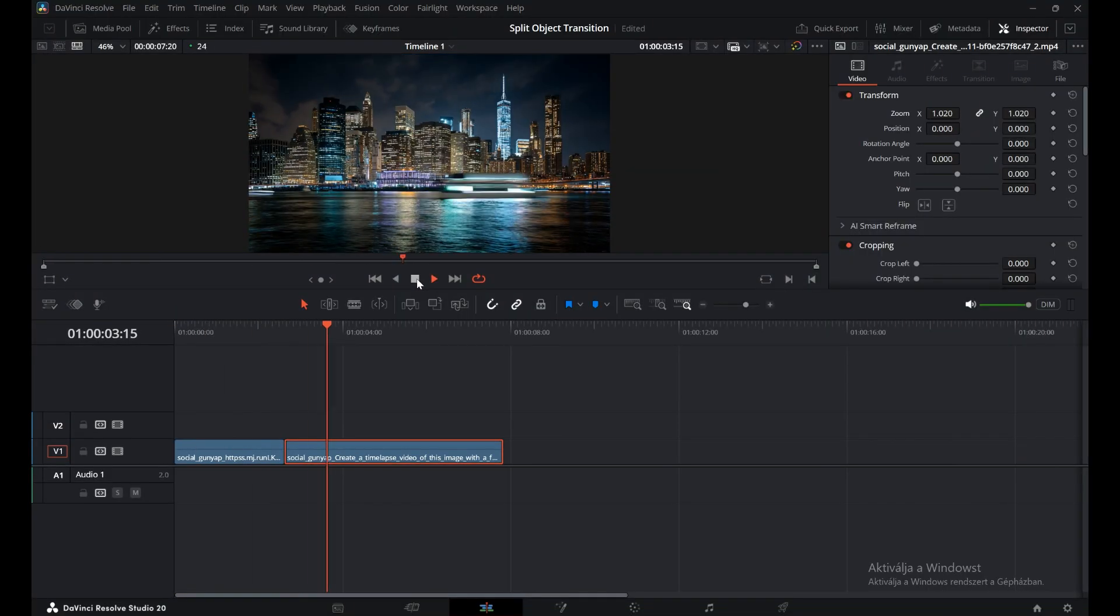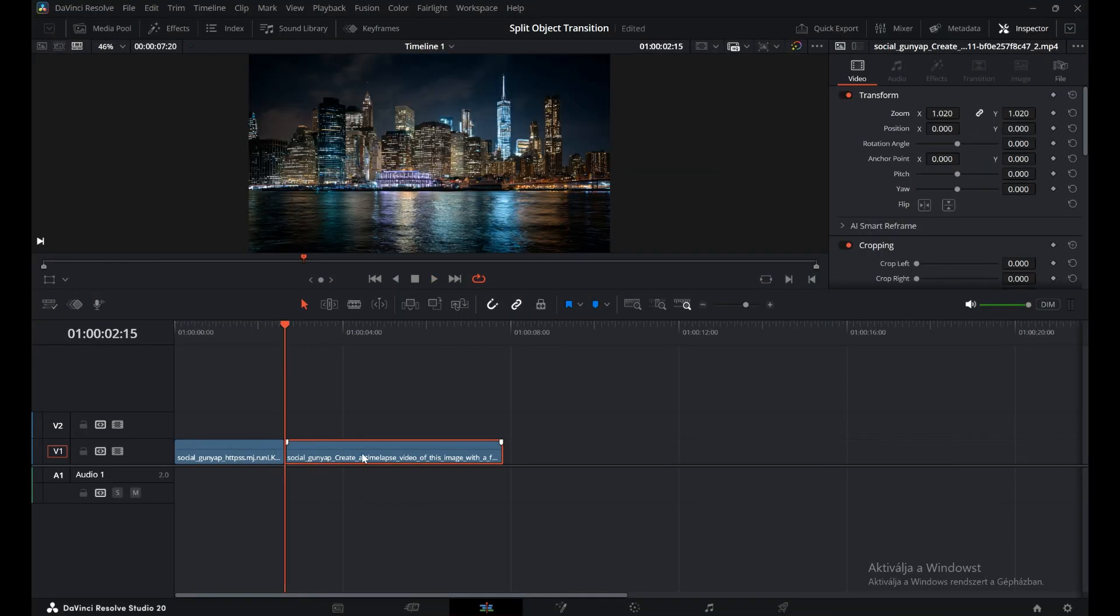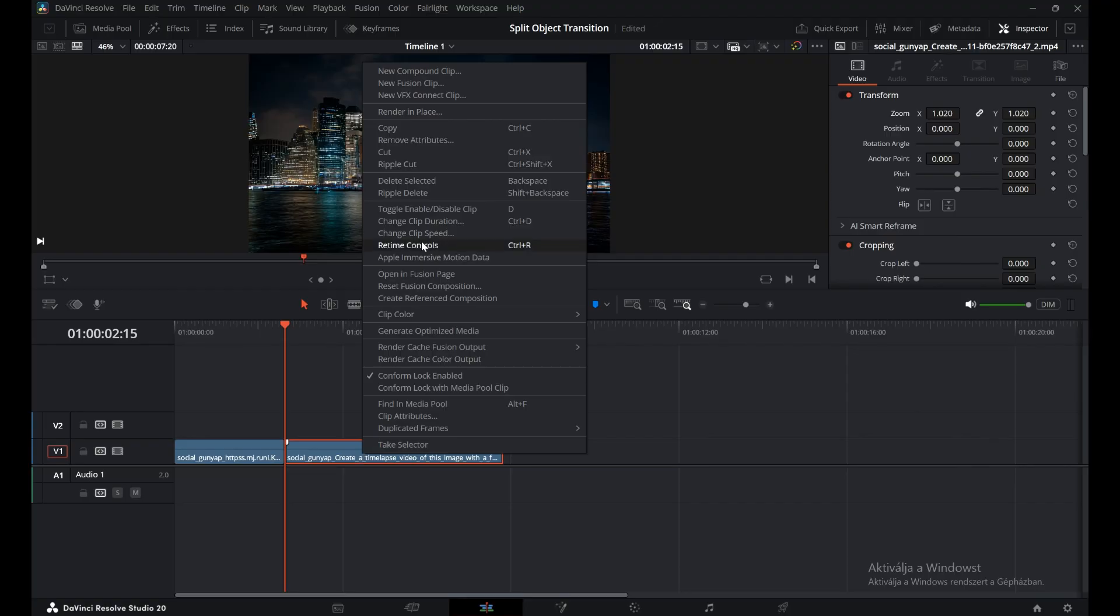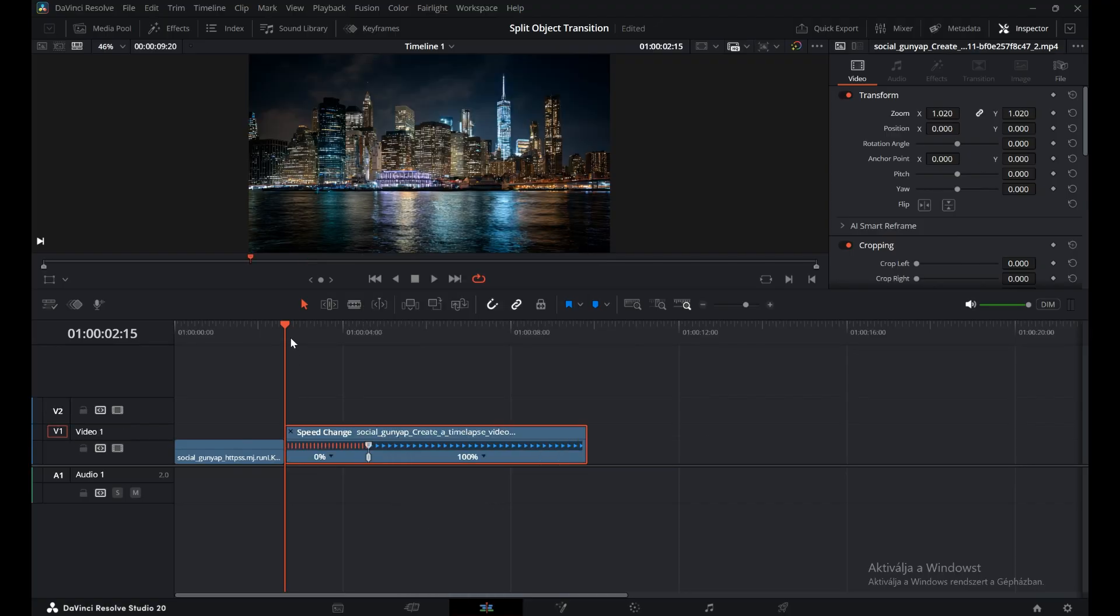We have two clips on the timeline where you want the transition. Right-click, go to Retomy Controls, and add a freeze frame. We only need about one and a half seconds, so cut the clip there.